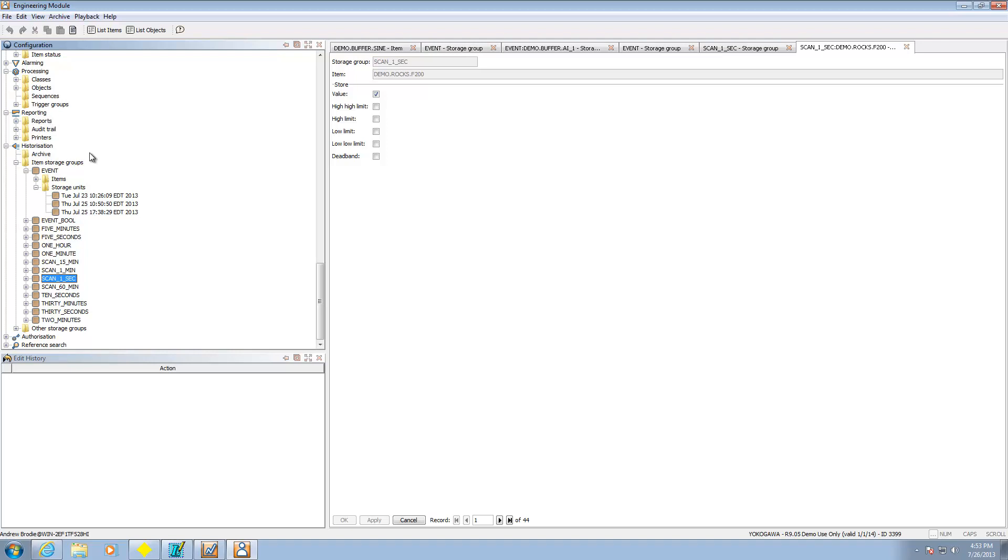So this is the review of the historical system of fast tools. As well as its trending capability. This is Andrew Brody with Yokogawa. I hope this has been informative. Take care and have a great day.